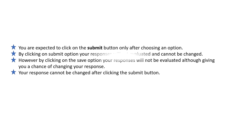You are expected to click on the submit button only after choosing an option. By clicking on the submit option, your responses will get evaluated and cannot be changed. However, by clicking on the save option, your responses will not be evaluated, although giving you a chance of changing your response. Your response cannot be changed after clicking the submit button.